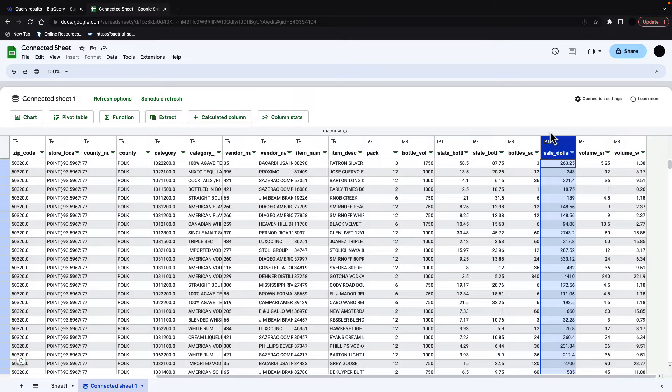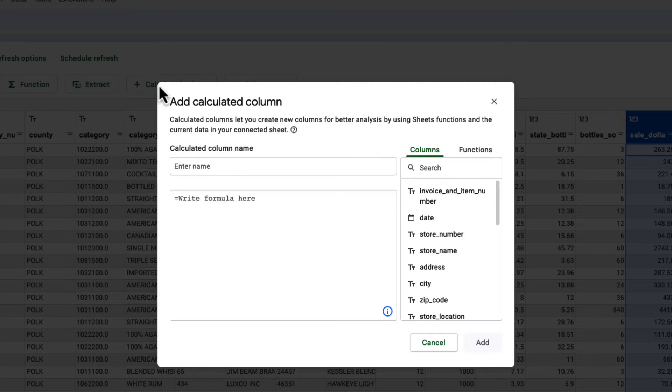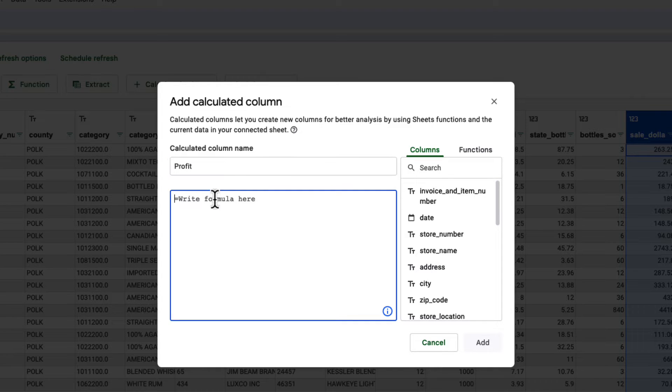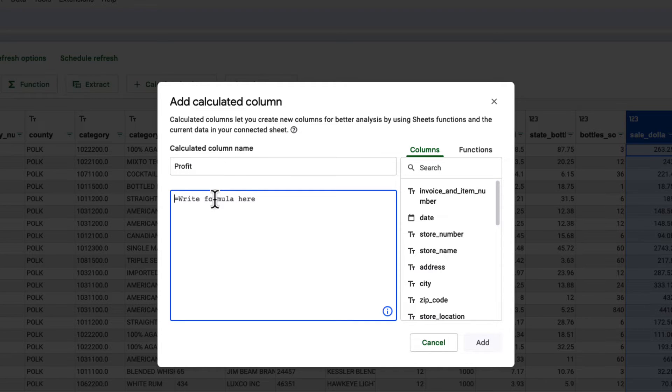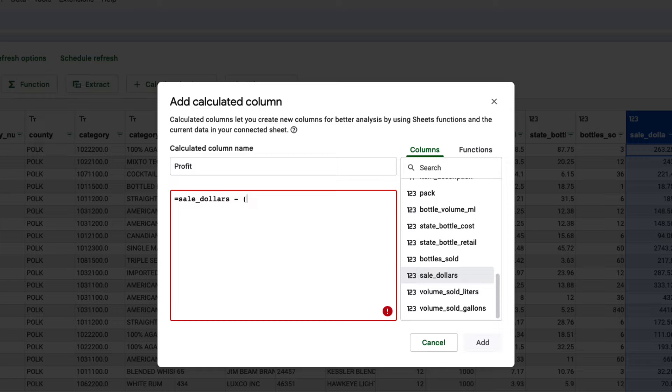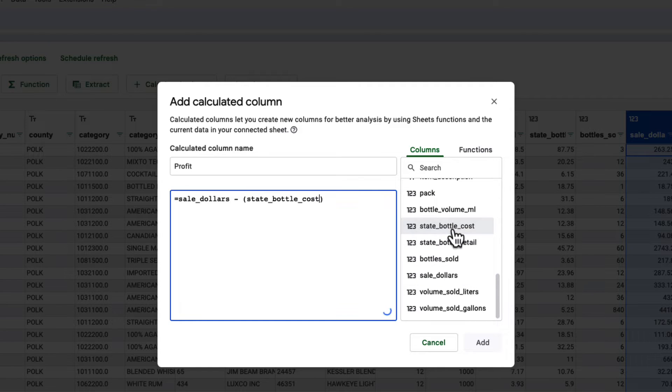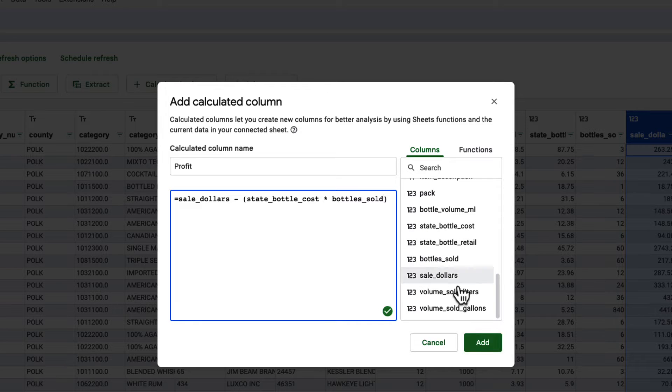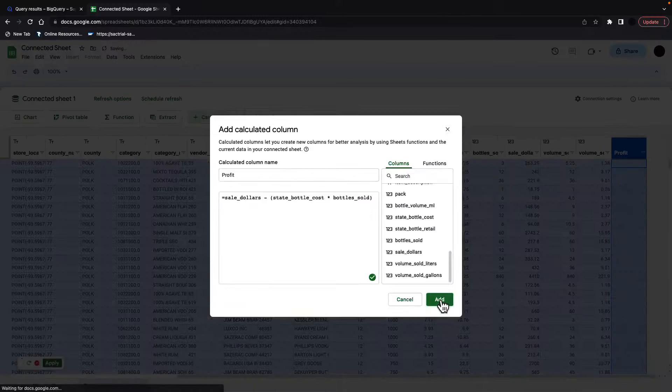What we're going to do instead is we're going to first create a calculated column in which I'm going to get the profit of each transaction. So I'm looking at the profit, and I'm going to do this by doing a calculated column. And this is much easier than having an end user have to query this from BigQuery. So I'm going to do sales in dollars minus the cost of the bottles multiplied by the bottle sold. I'm going to add that.